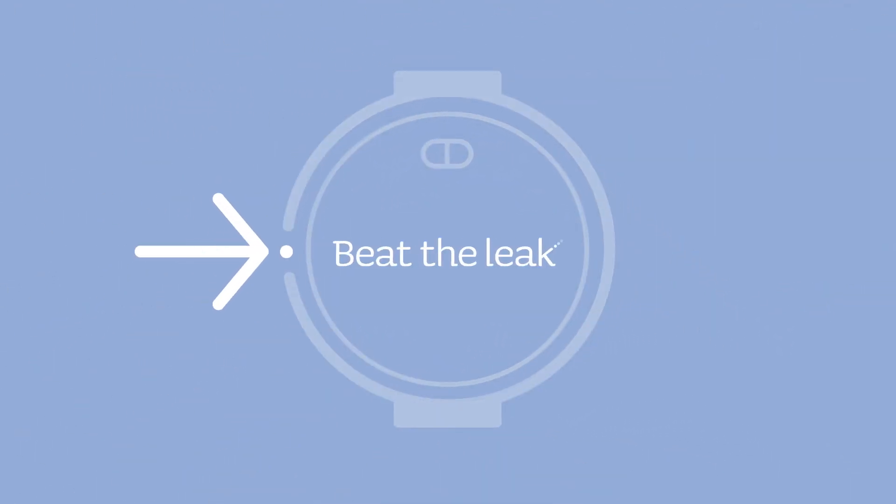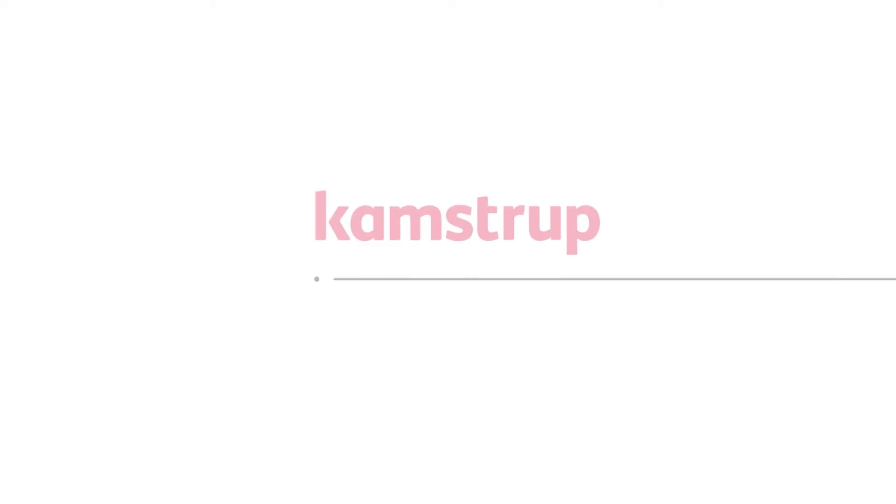What do you need to beat the leak and work efficiently against non-revenue water? Think forward.